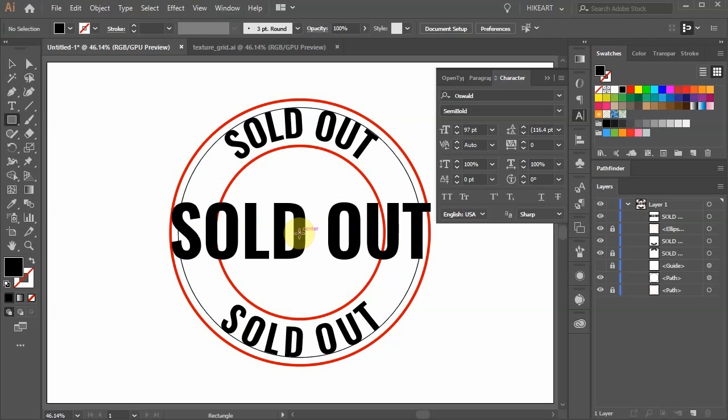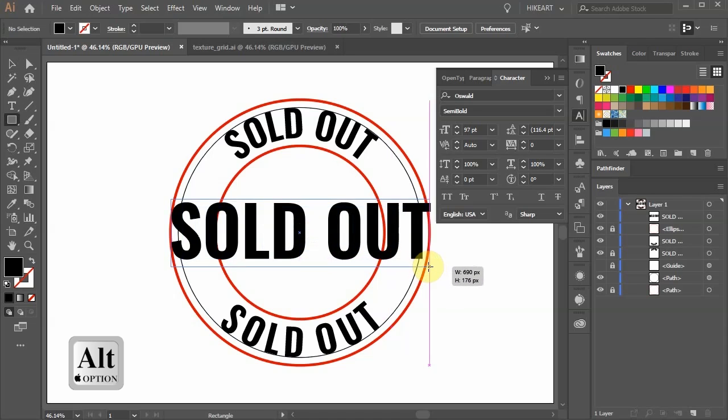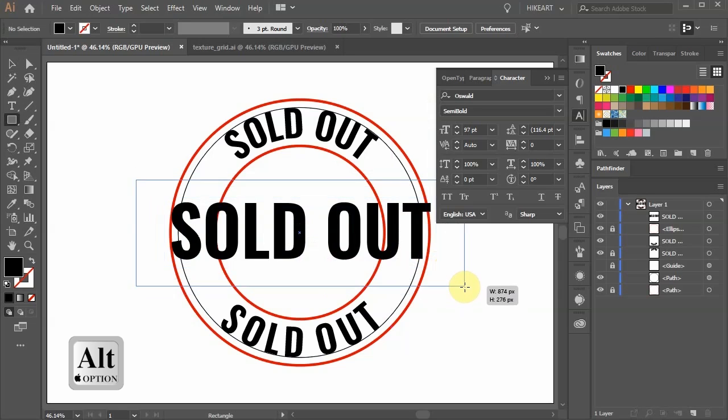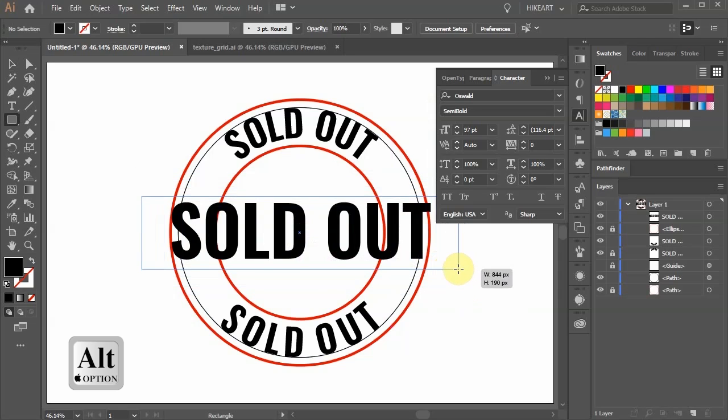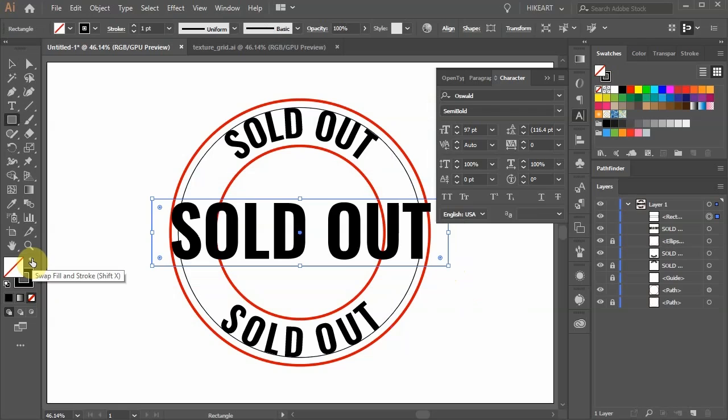And while holding down the ALT key drag your mouse out to create a rectangle that is a little wider than the diameter of the outside circle. Swap the fill and the stroke.